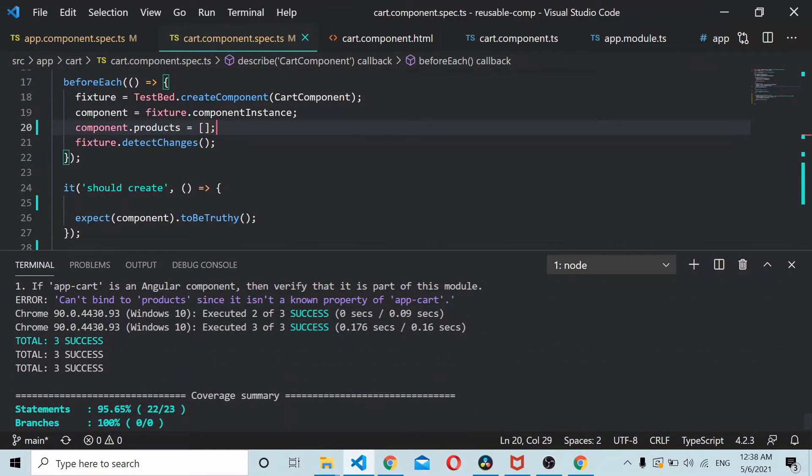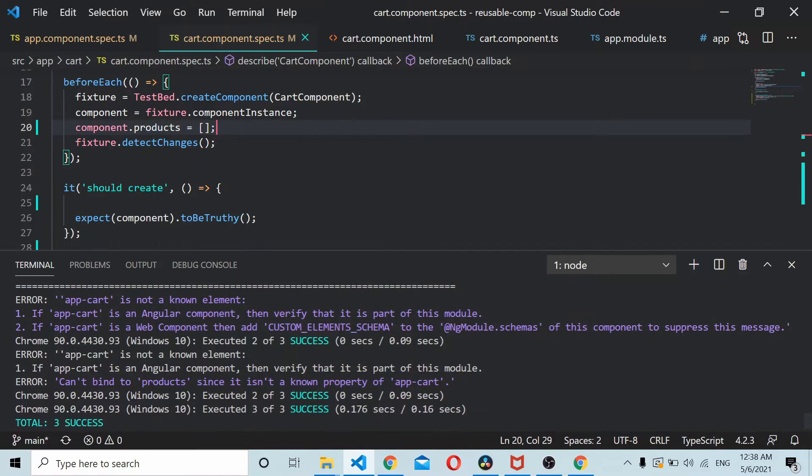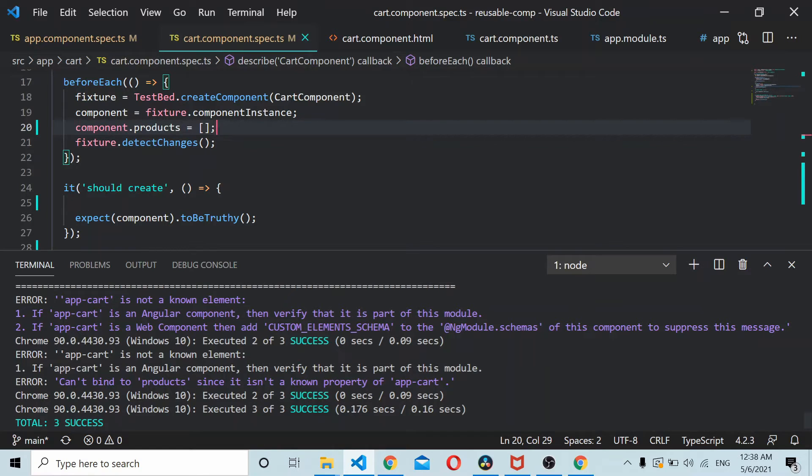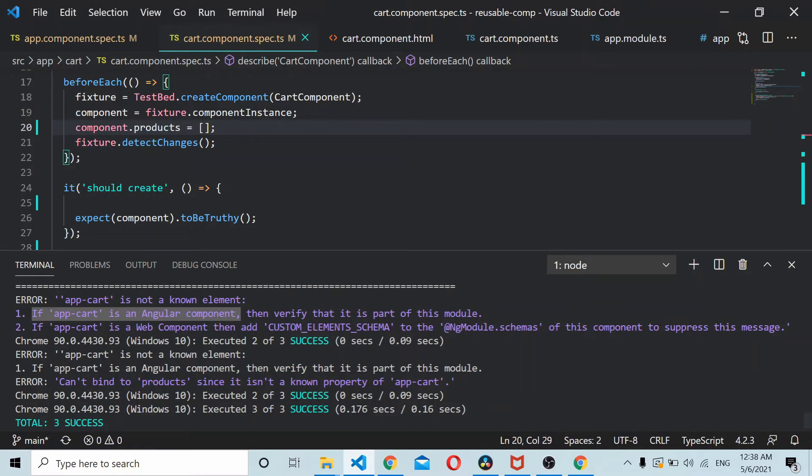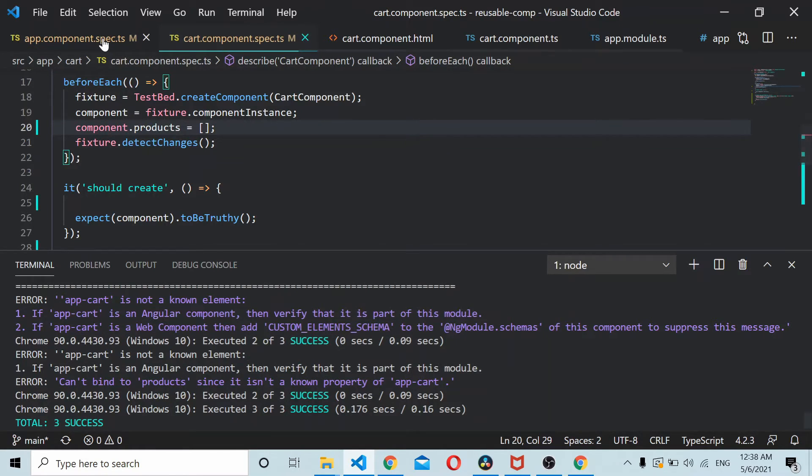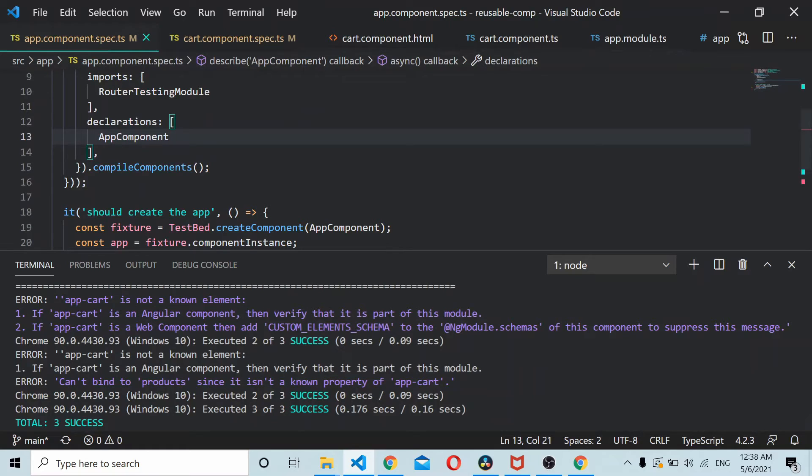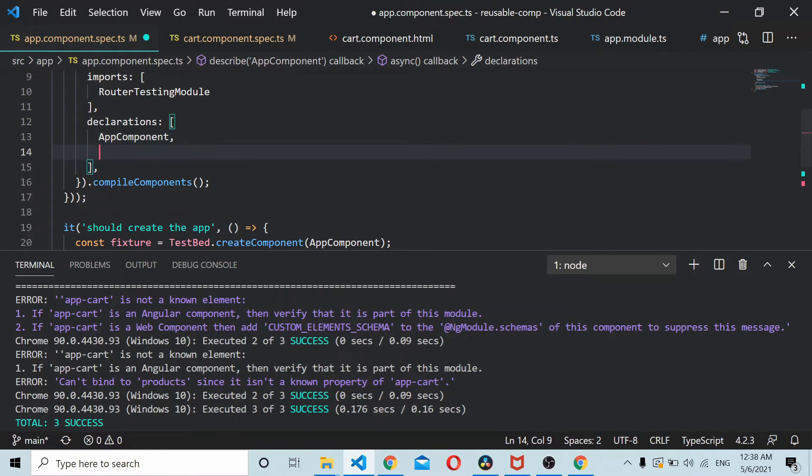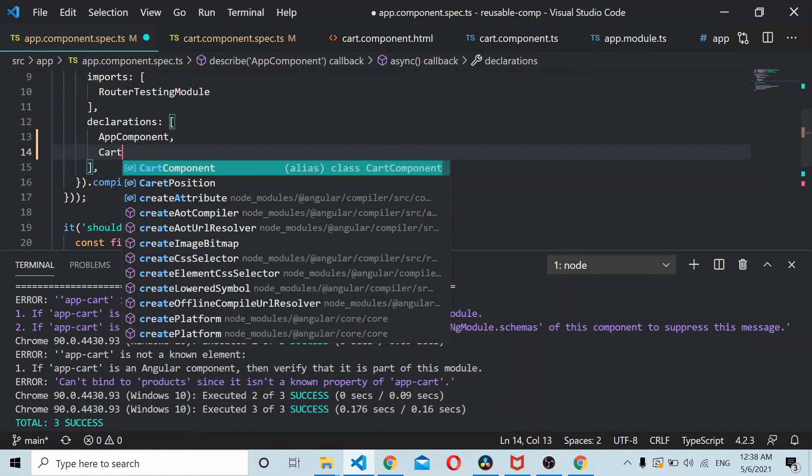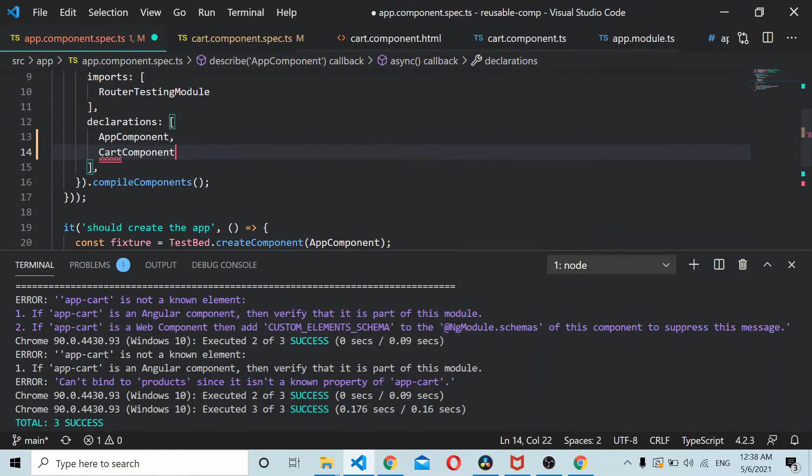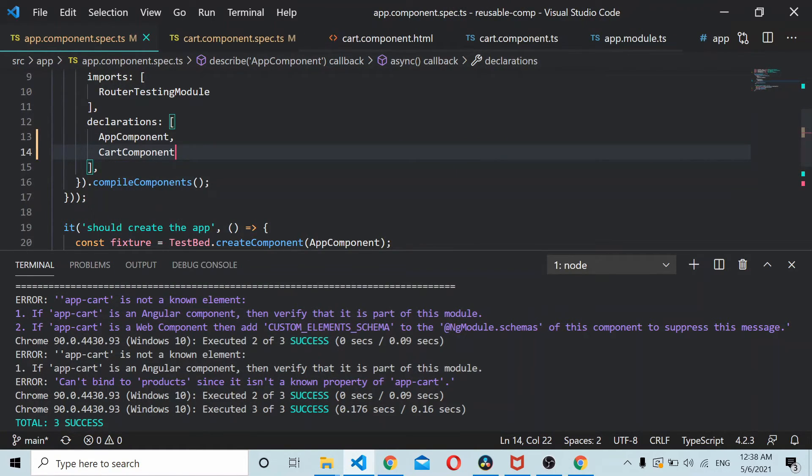That got success. Now it's showing an error that cannot bind to products, it's not a property. If app-card is an Angular component, then verify it's part of this module. I'll do one more thing, we need to add card component here. It should be good.